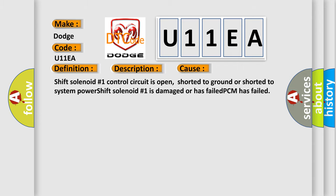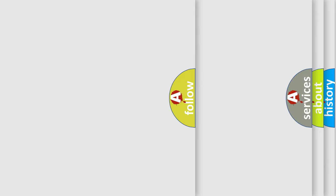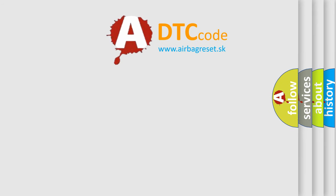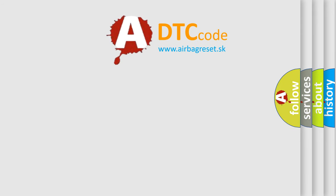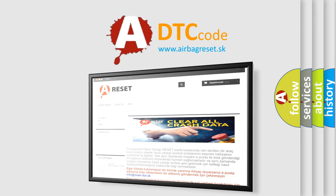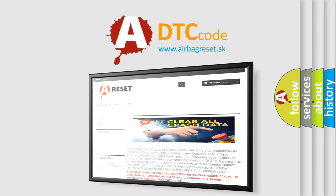The Airbag Reset website aims to provide information in 52 languages. Thank you for your attention and stay tuned for the next video.